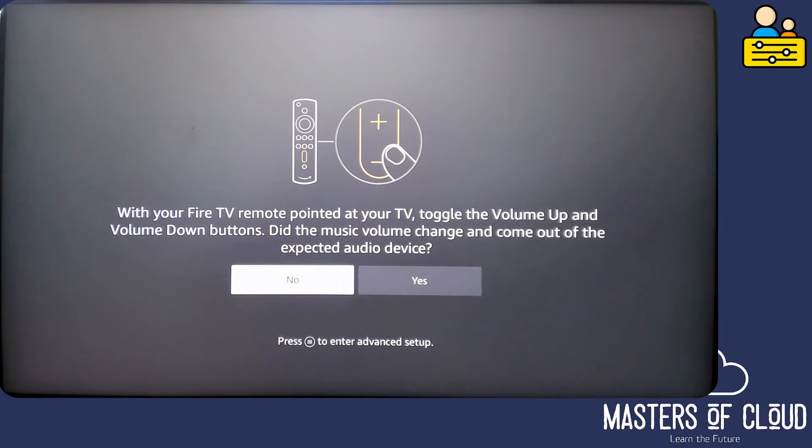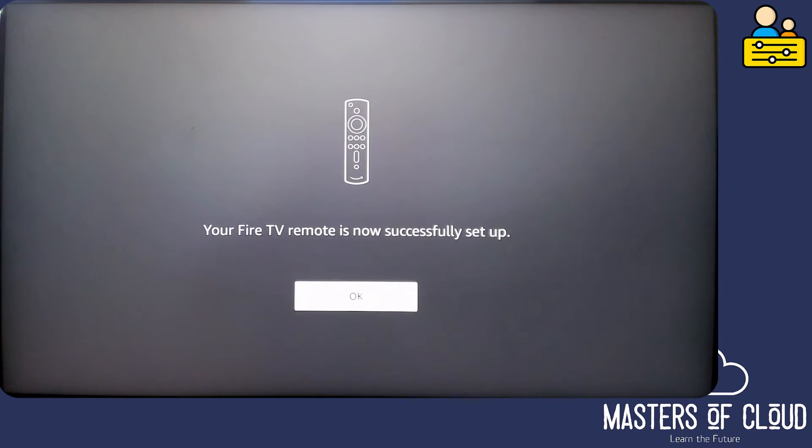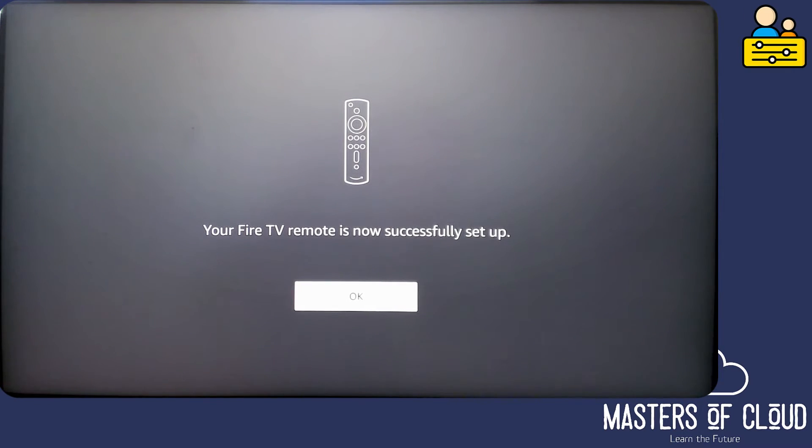Did the volume change? Yes it changed. Thank you. And now the Fire TV remote is set up, which means I can control my TV with the Fire TV remote for things like volume up and power.